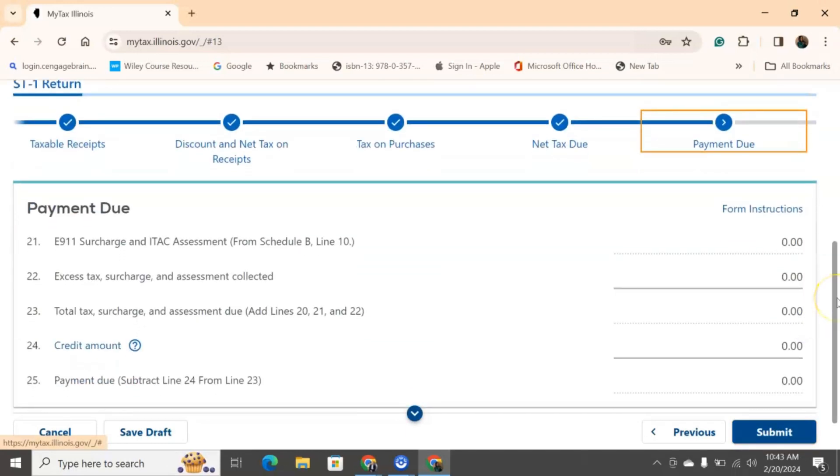So now we're going to get into what is due. So everything that is dotted has been auto-generated for you. Number two, excess tax, surcharge, and assessment collected. Again, if you have nothing to do with prepaid services or anything like that, that should be zero. And it's going to give you a total tax and surcharge and all that due.